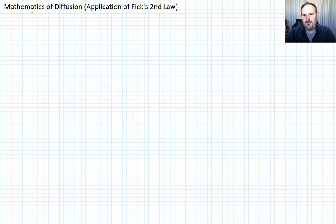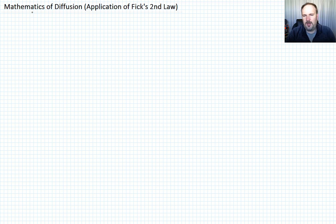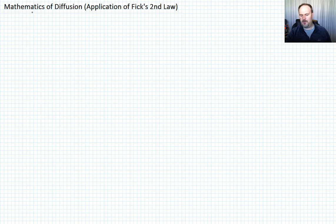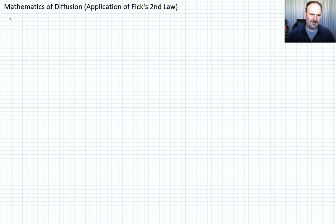We went through the development of Fick's second law, and then in the next lecture we talked about a particular solution of Fick's second law. Now I want to do an example problem showing you how to apply that solution.